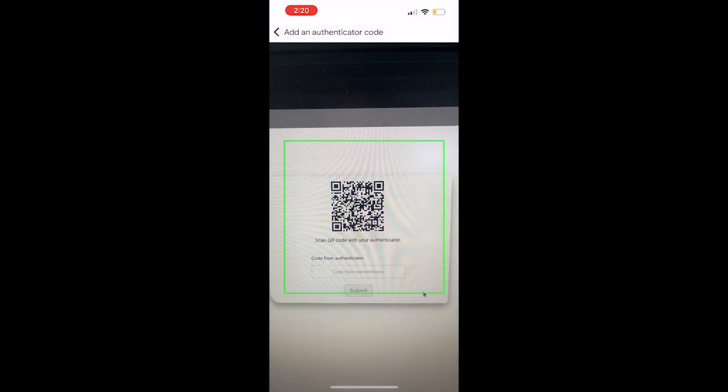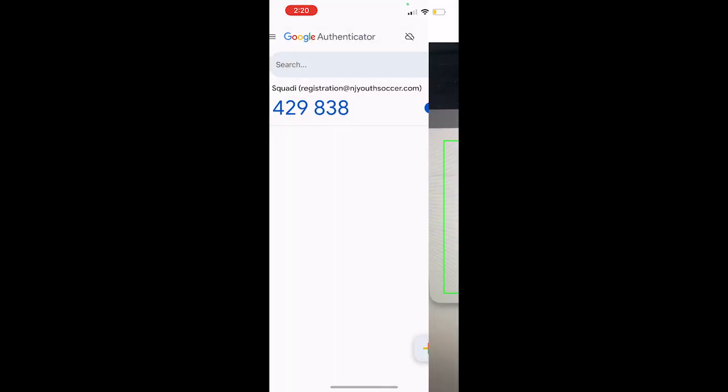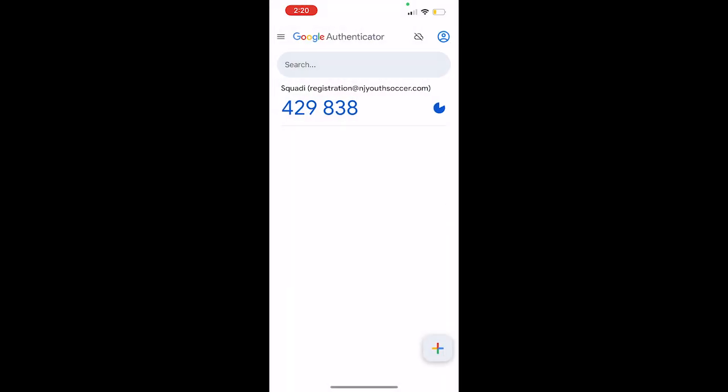Using the app on your phone, scan the QR code shown on your computer. A security code will be presented on your phone. Enter the code shown from the authenticator app in the text box on your computer.